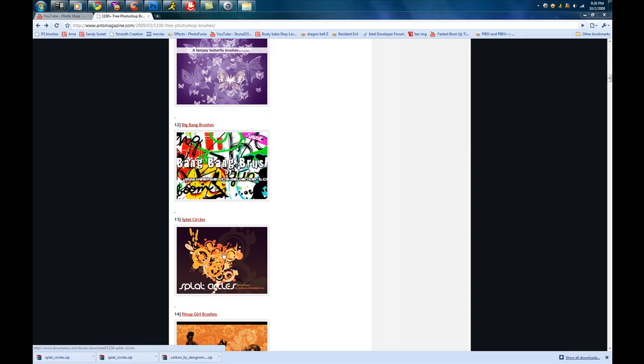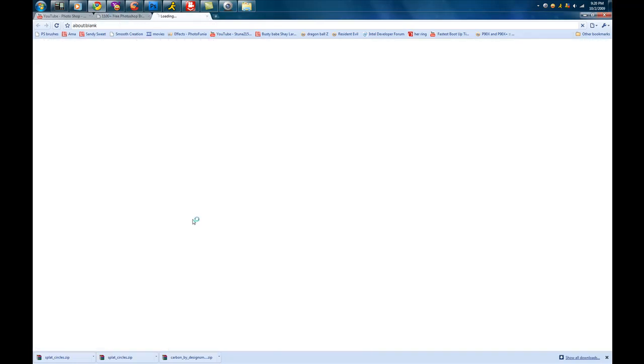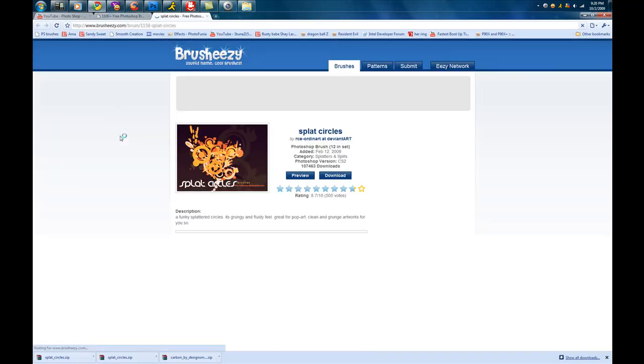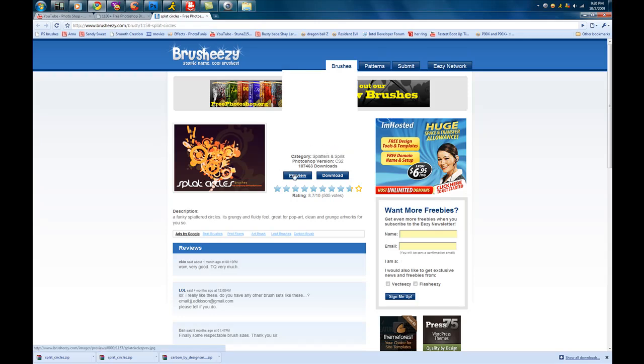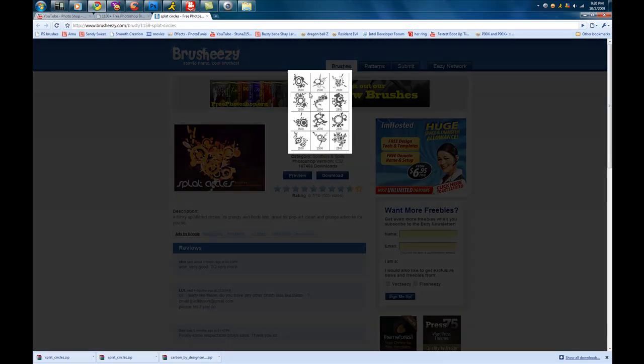Now instead of clicking on the picture, what you're going to want to do is click on the name. So I'm going to click that. It's going to open up another tab. Now on this page, you can preview, which once you click preview it shows you what the brushes will look like in Photoshop.